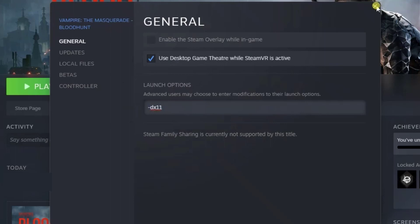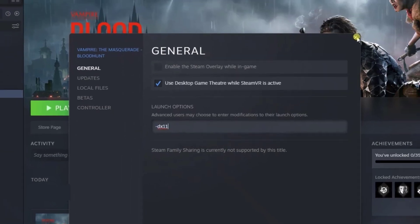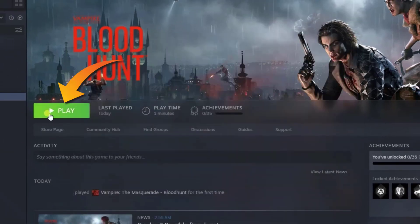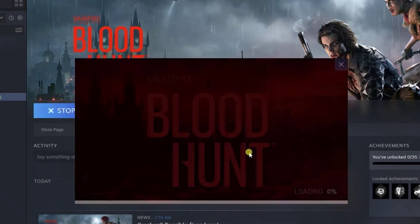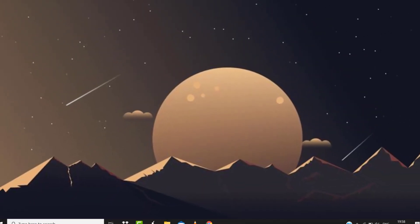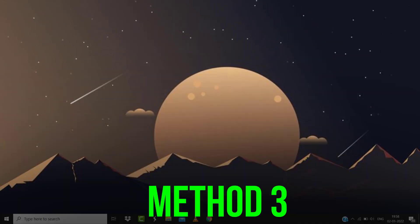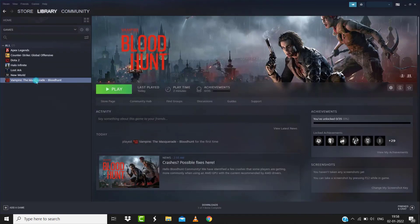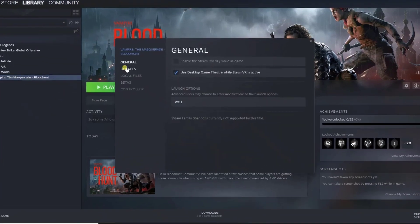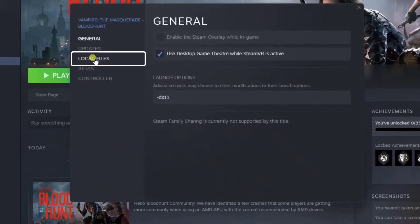Once you're done, go back and launch the game, then select DX11 mode. This should fix the issue, but if it doesn't, go back to the game's property window and tap on Local Files.